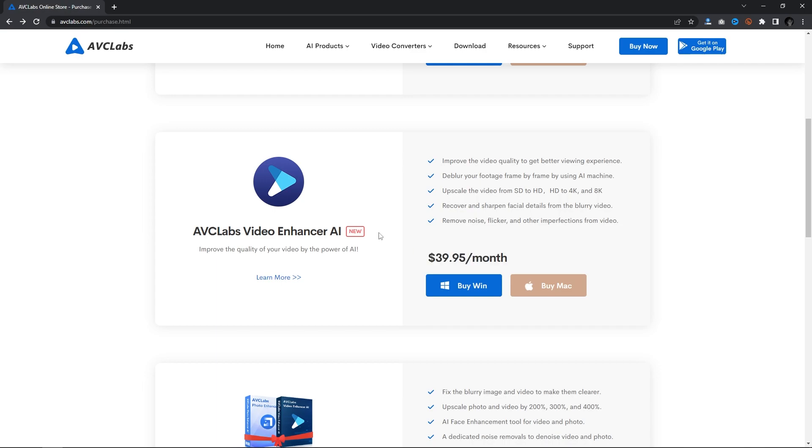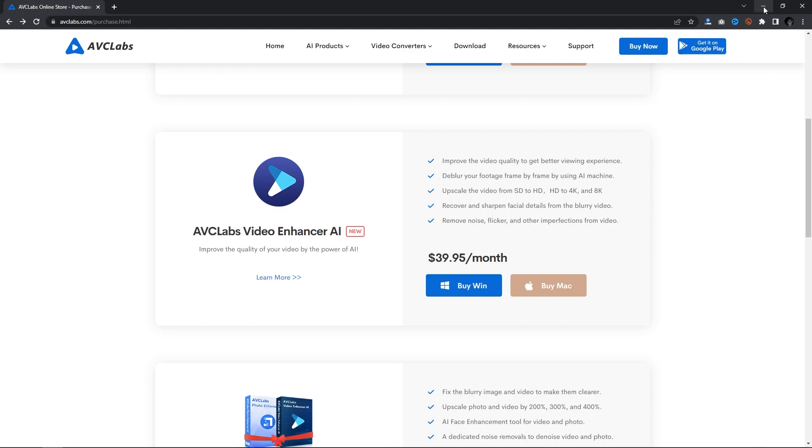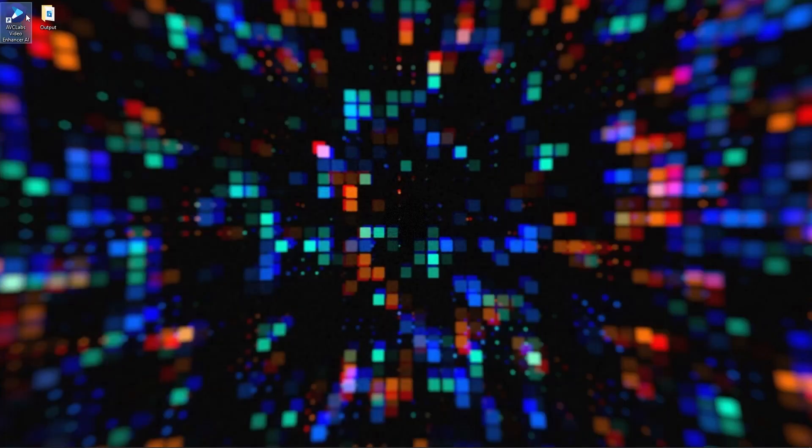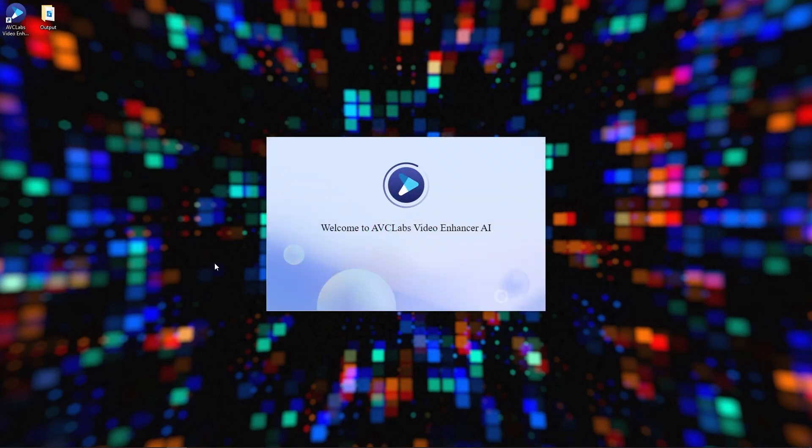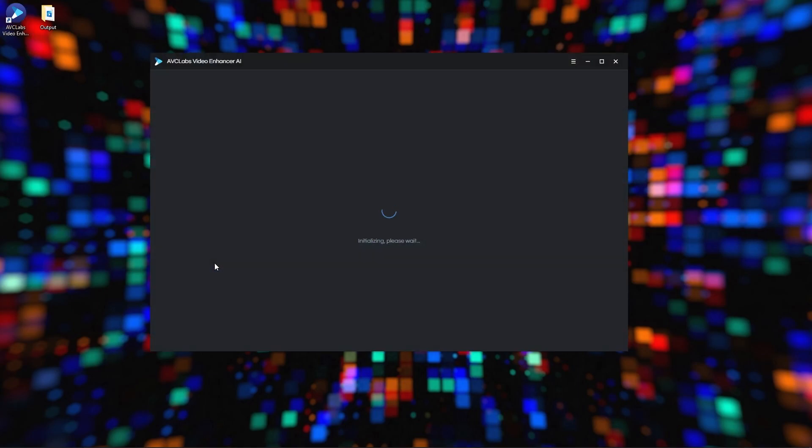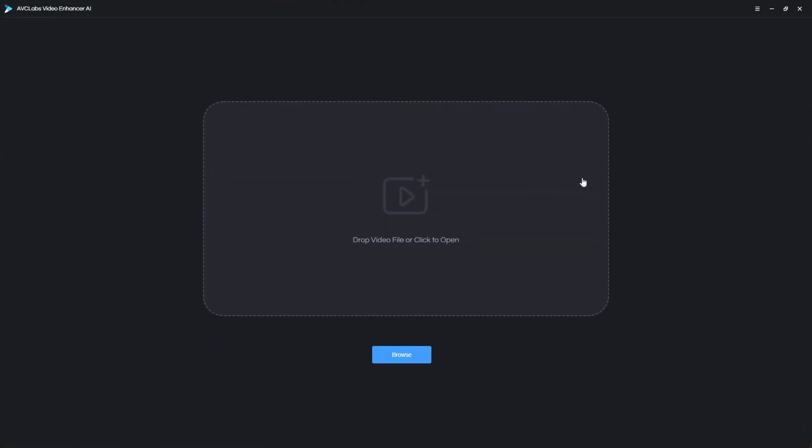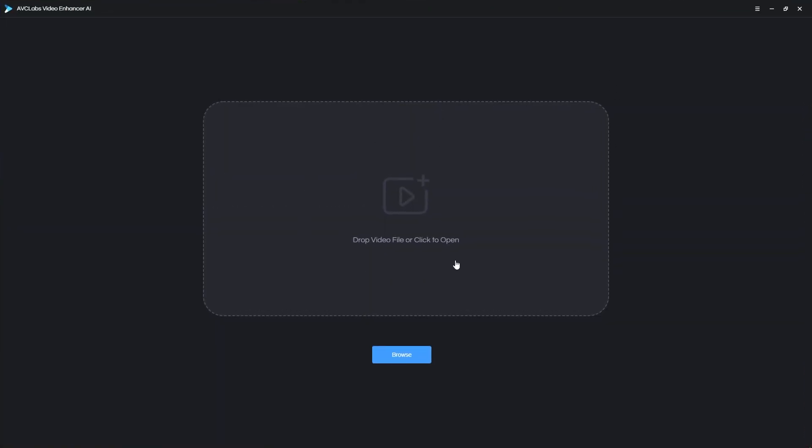Let me show you what AVC Labs Video Enhancer AI is capable of. Once you download and install the application, launch it, and you will be met by this window. As you can see, the interface is very simple and beginner-friendly.